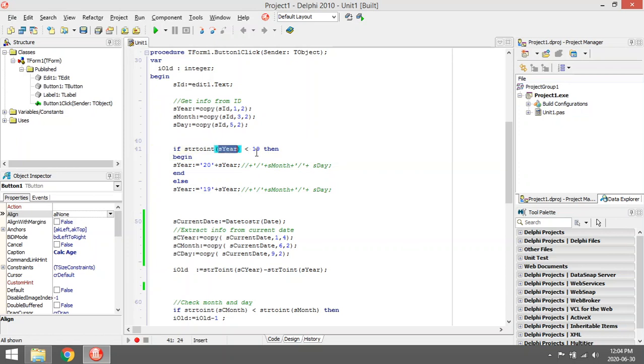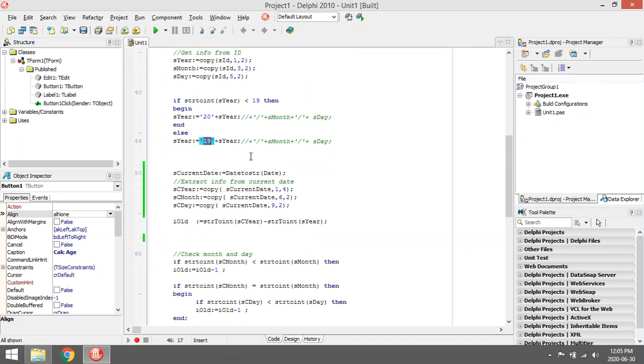Then we test to check whether the year is smaller than 19, then add a 20 or 19. So we assume that if it's below 19, we must add a 20, else add the 19.